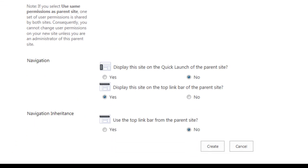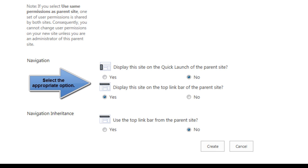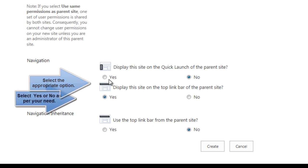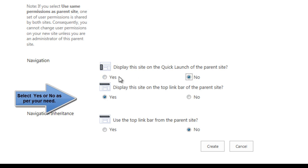Further, as shown here, check the required user permissions. Check in the yes or no box to decide whether you want to display the sub-site created on the quick launch bar or the top link bar of the parent site.